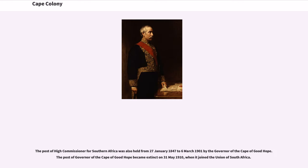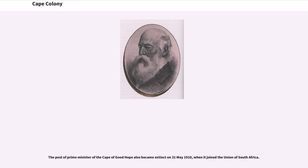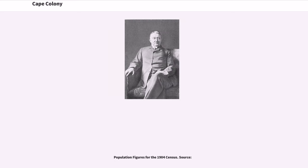The post of High Commissioner for Southern Africa was also held from January 27, 1847 to March 6, 1901 by the Governor of the Cape of Good Hope. The post of Governor of the Cape of Good Hope became extinct on May 31, 1910, when it joined the Union of South Africa. The post of Prime Minister of the Cape of Good Hope also became extinct on May 31, 1910, when it joined the Union of South Africa. The population figures for the 1904 census were also recorded.